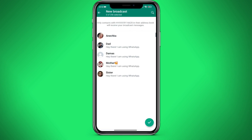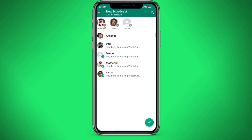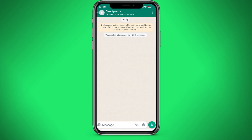After that, we select the people to whom we want to send the picture. You can also send a message, but we already had a video about it, so you can watch it at the link in the description. Let's select the people we'll be sending to. Then we need to click on the checkmark in the lower right corner.